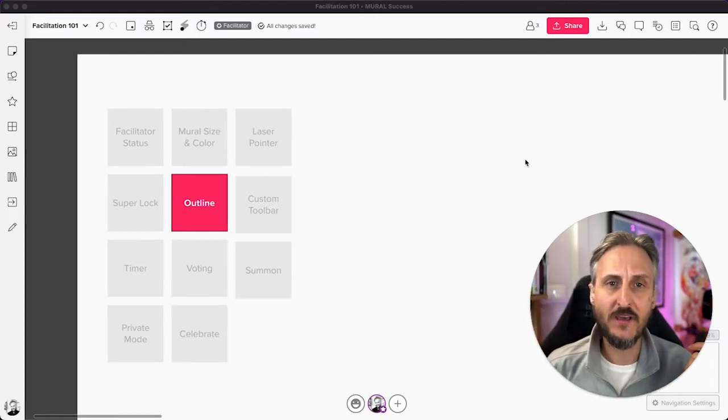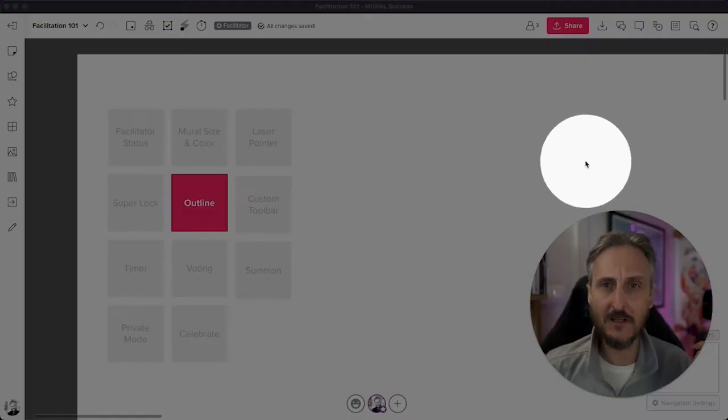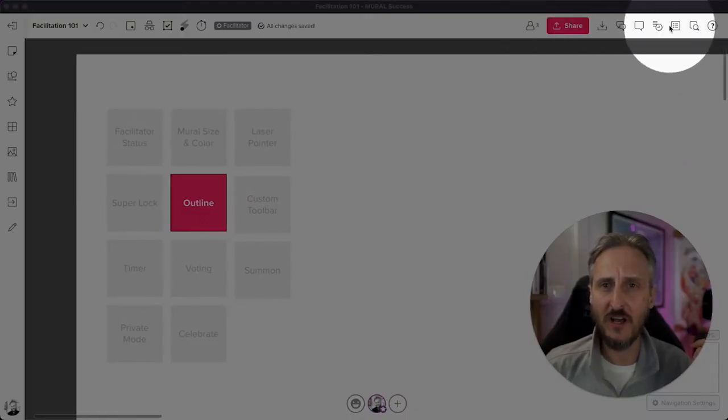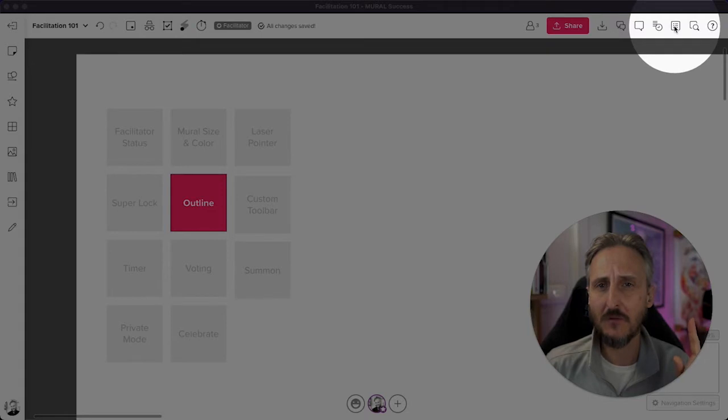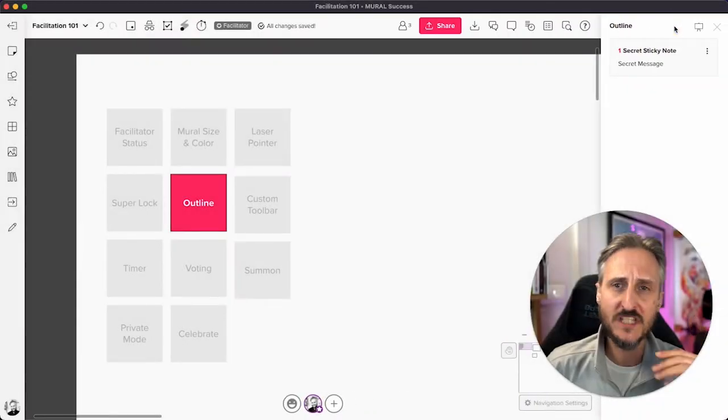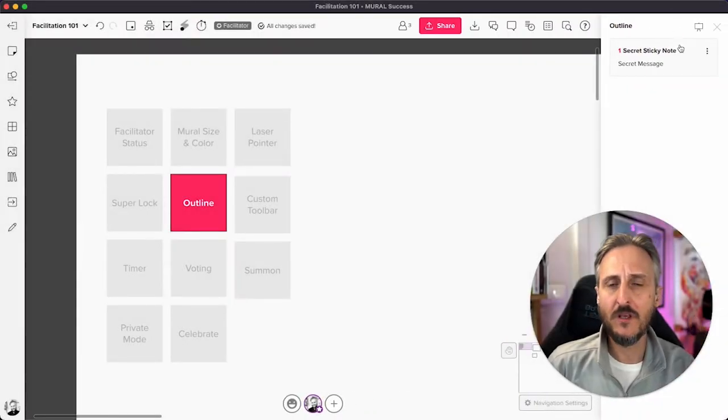Let me quickly show you where the outline element is. If you go to the top right corner, you'll see the outline icon right here. I'm going to click on that and you'll see the little menu bar will slide in.